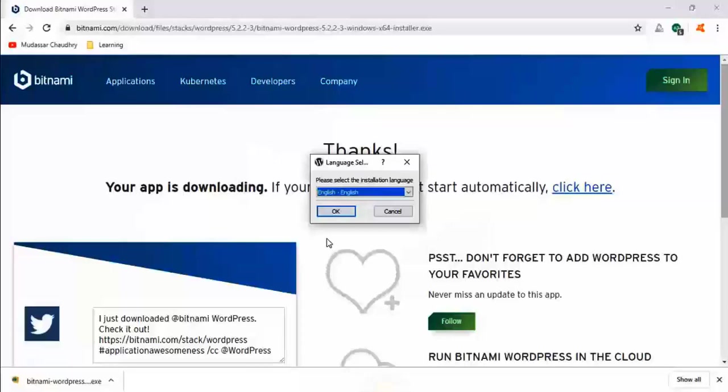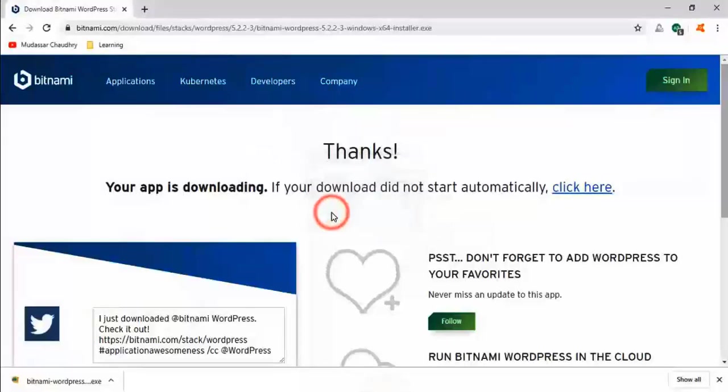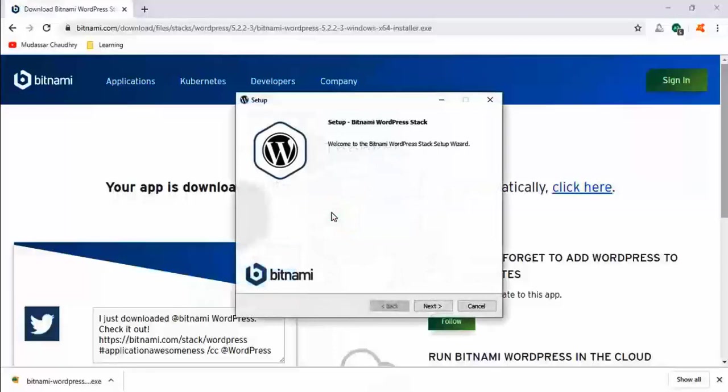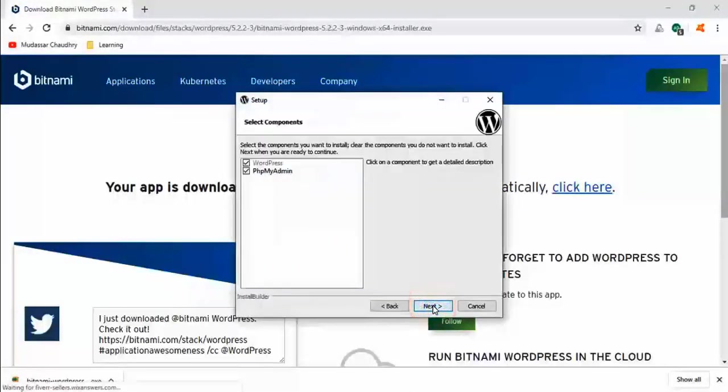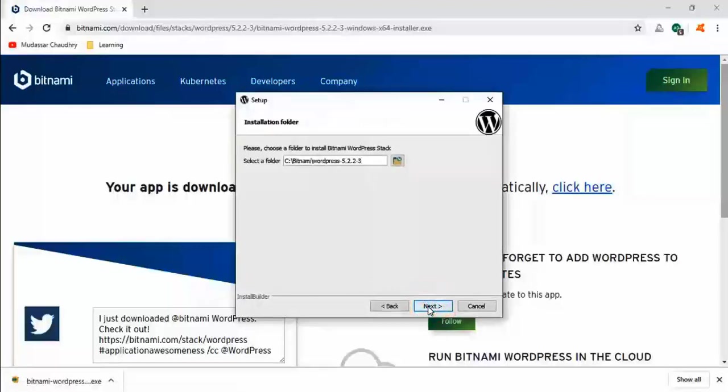Click on OK. Click on next. Next. And next.